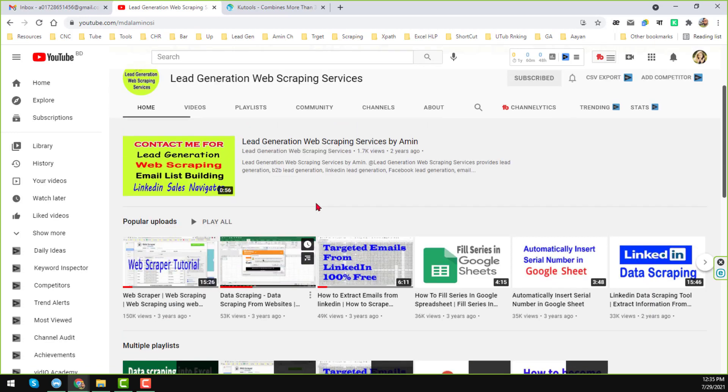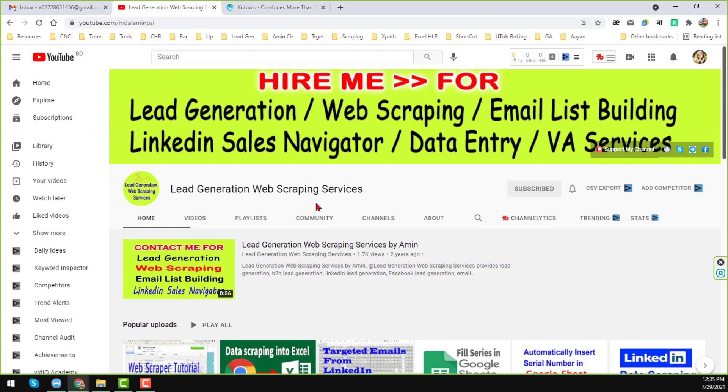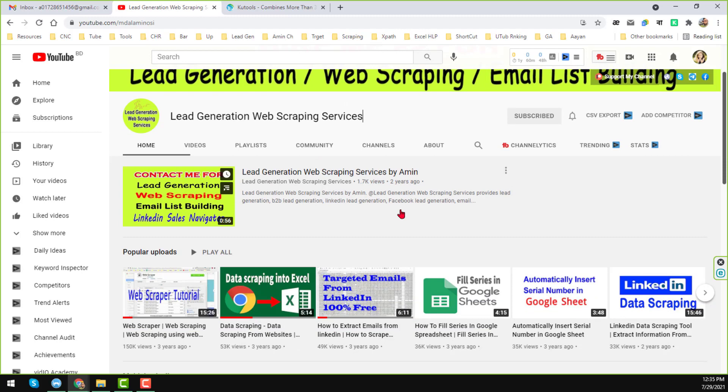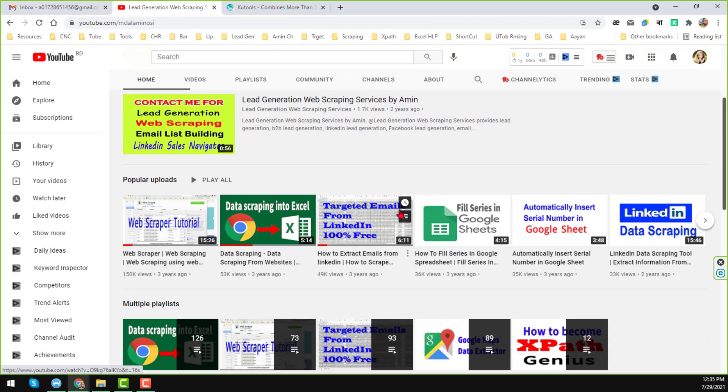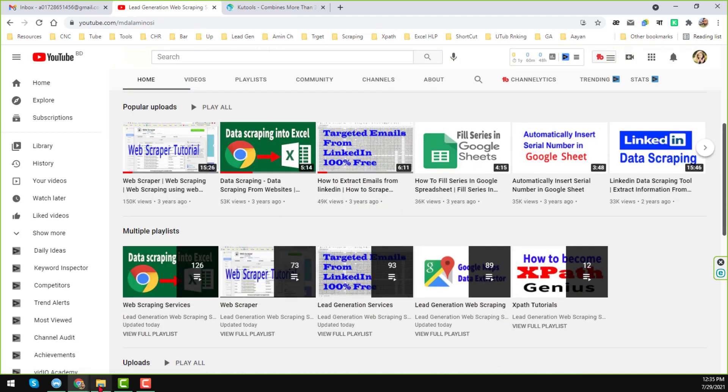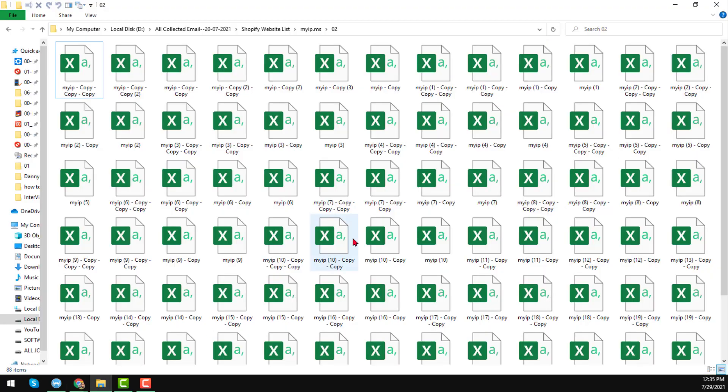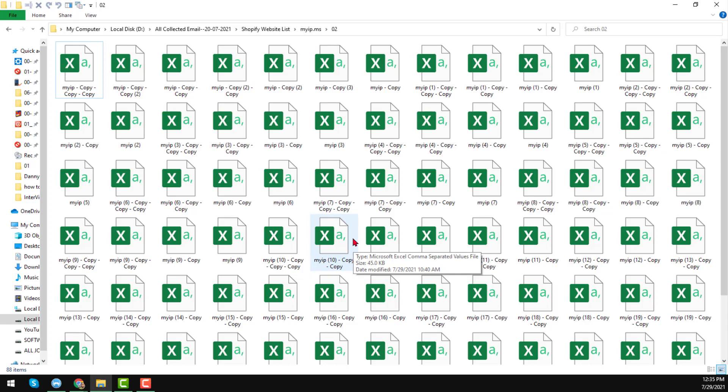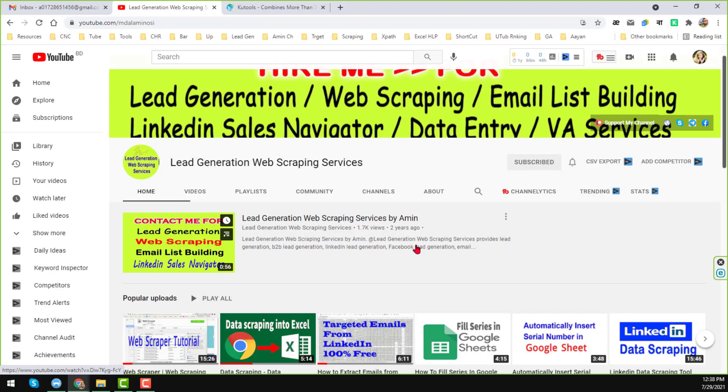If you like my videos, please subscribe to my YouTube channel and share this video to your social media so that other people can also learn. Let's start the tutorial. In this video, I will show you how to combine multiple Excel or CSV files into one Excel or CSV file.